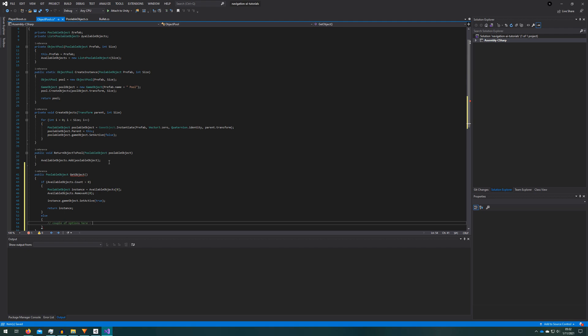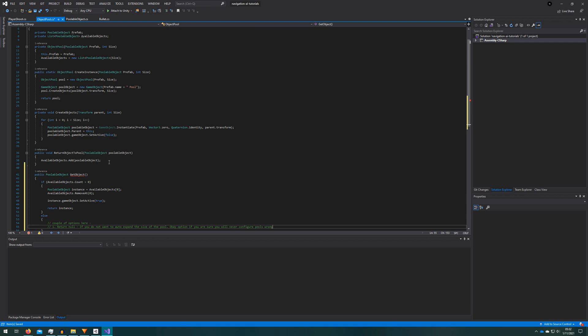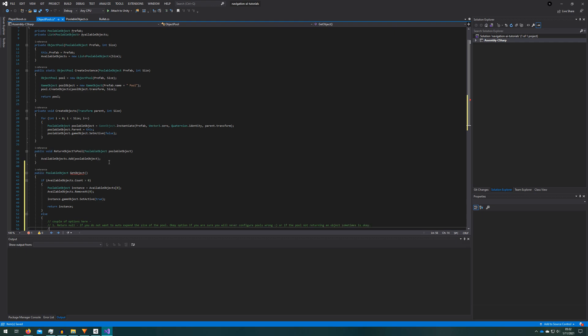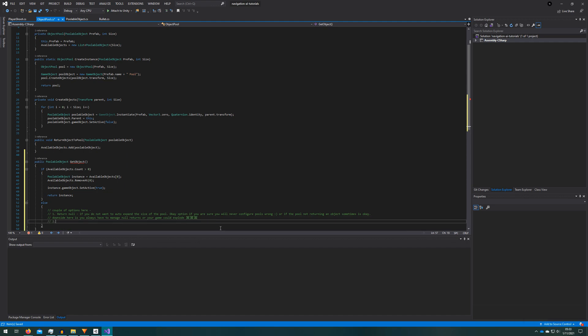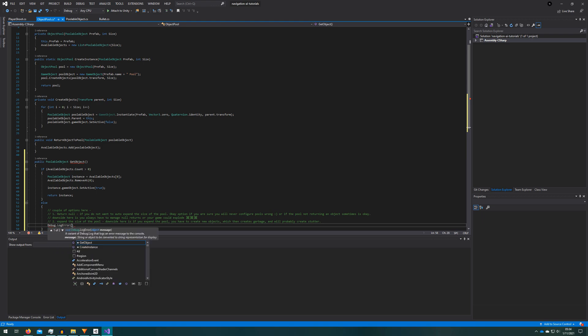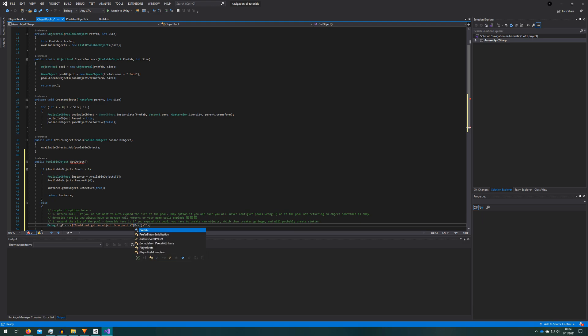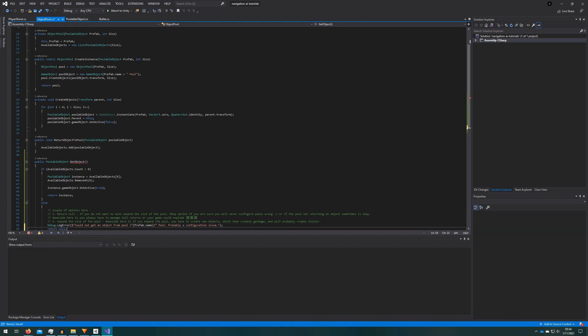The second case is more tricky and will depend on how you want to write your game. If there are no objects available in the pool you can return null saying hey there's no objects I can't give you one and whoever the caller is needs to handle that. The downside there is that you always have to manage a null return and your game could explode if you don't. The benefit is you will not ever generate new objects at runtime meaning there will be no new garbage or visible stutter as a result of object creation. The second option is you expand the size of the pool so you need to create some new objects set them to disabled and return one of them. The plus side is you will always get a poolable object back but the downside is you need to create some objects at runtime which can create stutter and garbage. This may vary on a pool by pool basis. In some cases it actually won't matter if you don't get a pool object back. So for this demo we will just return null and not worry about it.